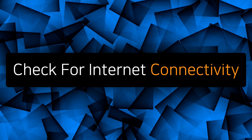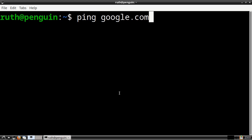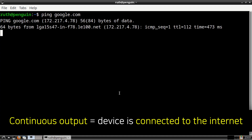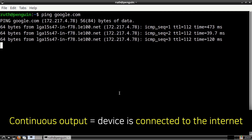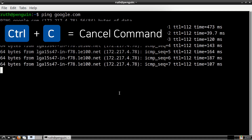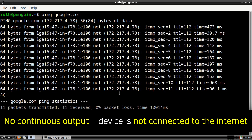Now I'm going to show how to check for internet connectivity from a terminal. To see if we are connected to the internet through a terminal, we can execute ping google.com. After we execute the command, if we get a continuous output, then that means we are connected to the internet. To stop the ping, we can do Ctrl+C on our keyboard. If there was no continuous output, then that means the device is not connected to the internet.